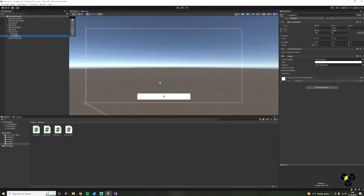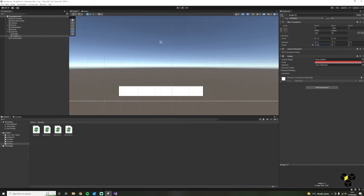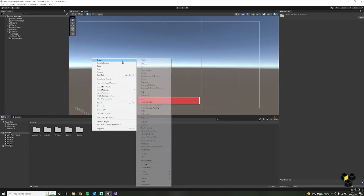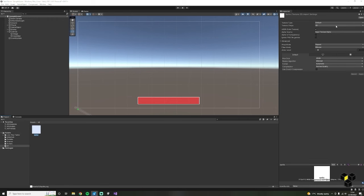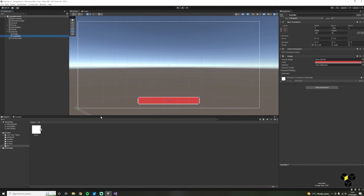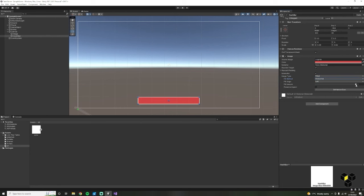We need a way to change the fill of this health bar — all we need to do is import a sprite as a source image. Included with this lecture is a blank sprite for you to download. Let's make a new folder called UI and add this sprite to it. Back on the health bar in the inspector, let's set this sprite as the source image. Now we have more options, so we can change the image type to Filled and fill method to Horizontal. As you can see, changing the fill amount will reduce and increase the health.